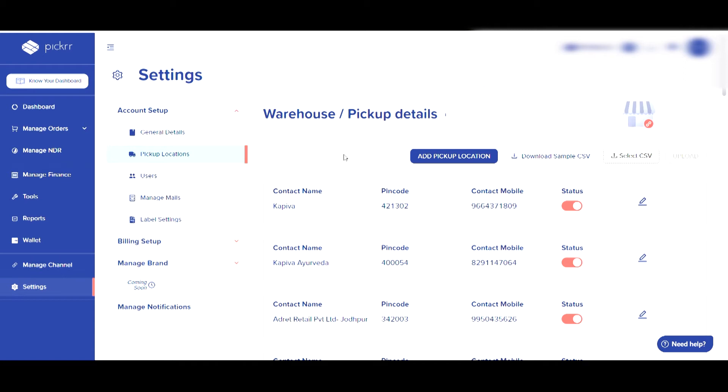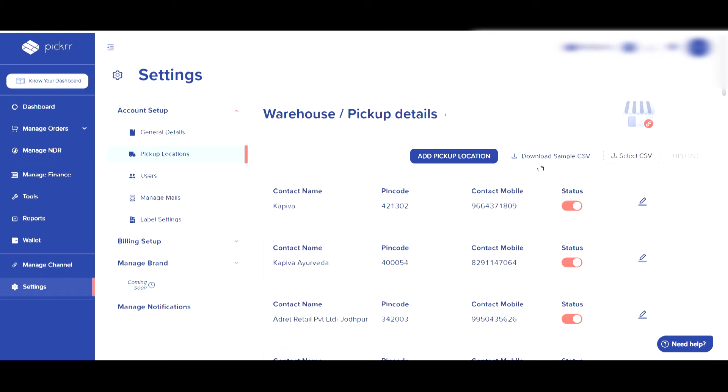To add or modify a pickup location in bulk, you can update the address details of the location in a CSV file and import via the upload button. Once you have imported the CSV file, click on upload and the information will be updated. For your reference, you can download a sample CSV file for uploading data via the download sample CSV button with the specified column names.